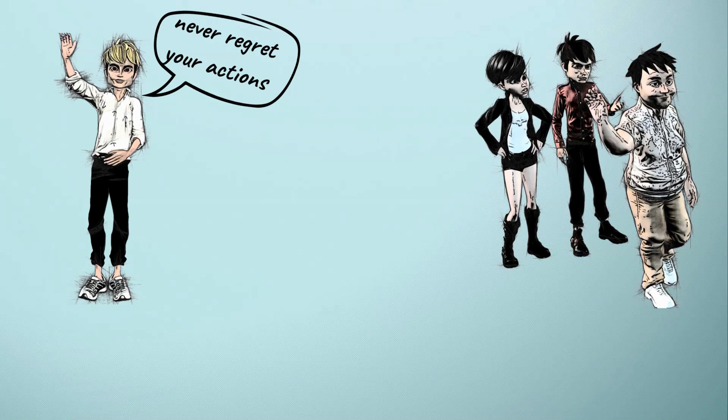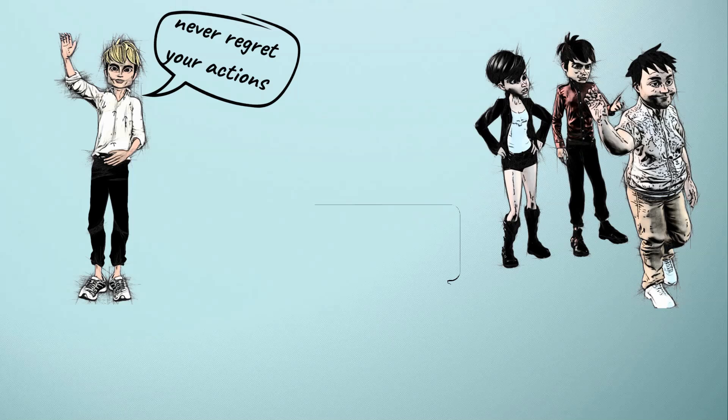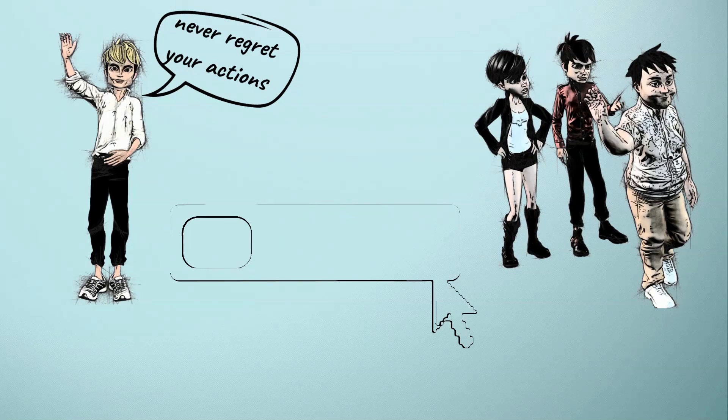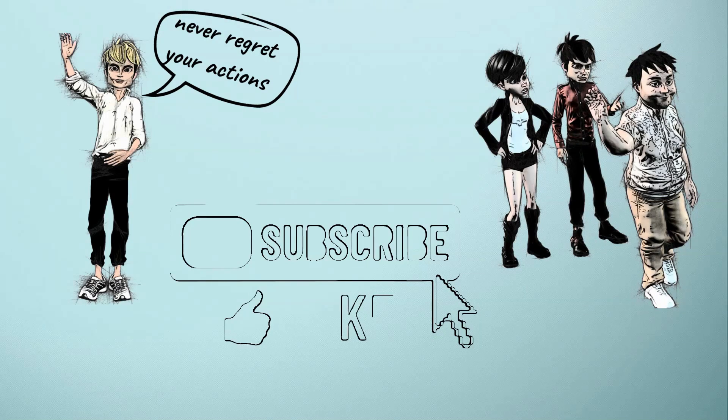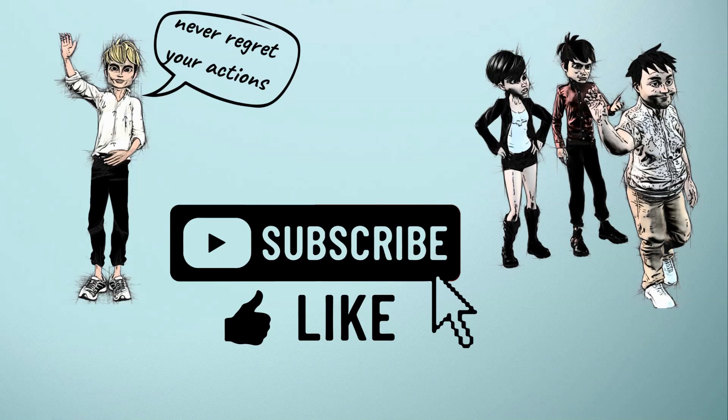The following are five reasons why you should not feel bad when you reject toxic people in your life. But before that, don't forget to smash that like button below, subscribe to our channel, and turn on the notification bell so you'll be notified when new content is released.